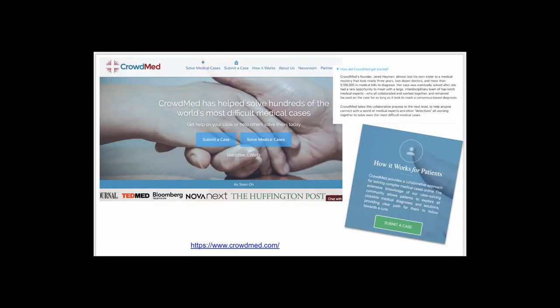Another health and medical crowdsourced project is CrowdMed, which provides a collaborative approach for solving complex medical cases online with multiple parties involved. The knowledge of the case-solving community allows patients to explore all possible medical diagnoses and solutions, providing a clear path towards a cure. There are patients and what they call medical detectives — including licensed physicians, medical students, physicians assistants, chiropractors, scientists, and healthcare aficionados. Each case is overseen by a case moderator who is a carefully vetted licensed physician. It's an interesting site for addressing unusual medical situations.